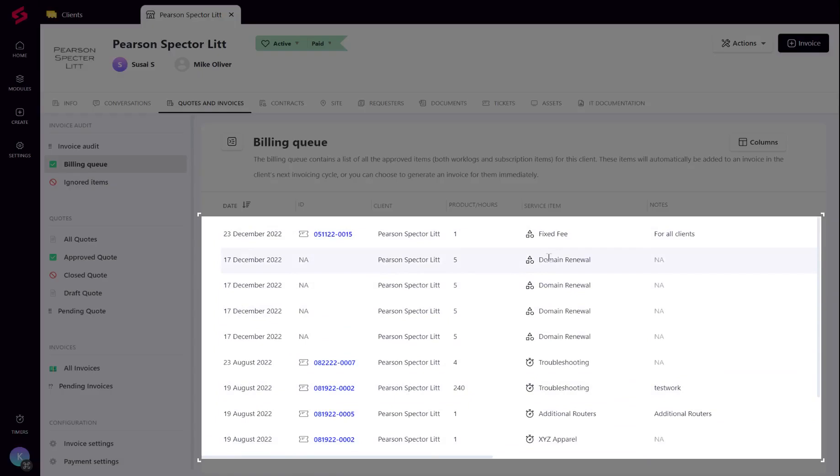The billing queue will contain both the approved worklog items as well as recurring subscription items based on the billing date and subscription term, as shown.